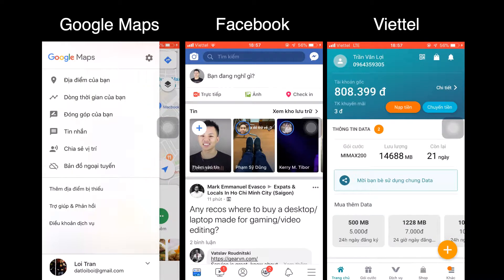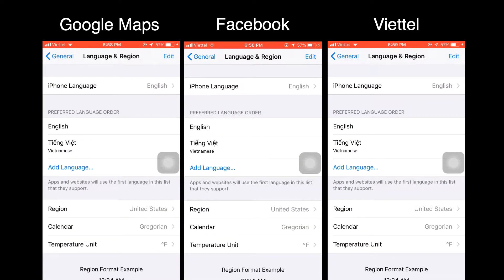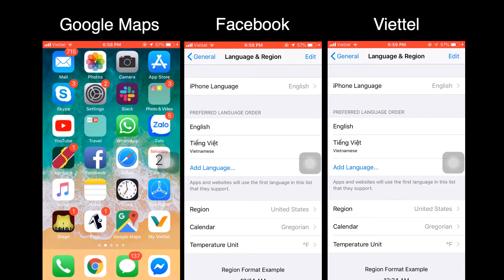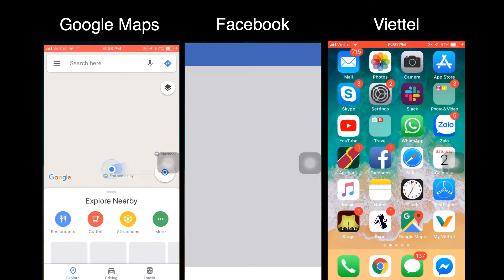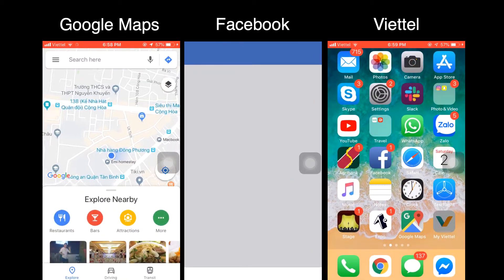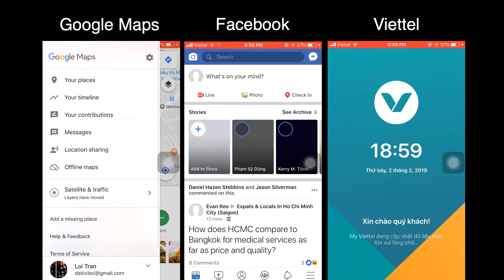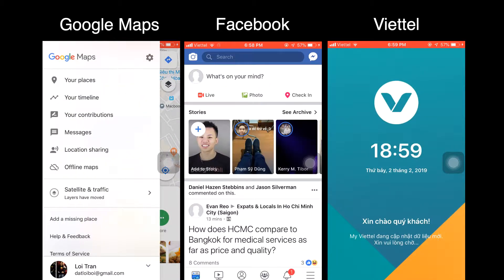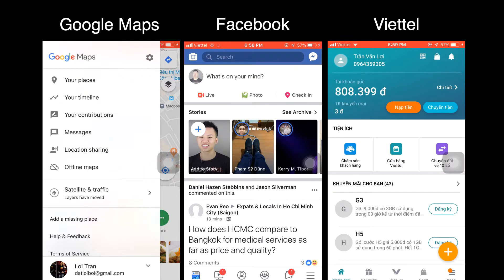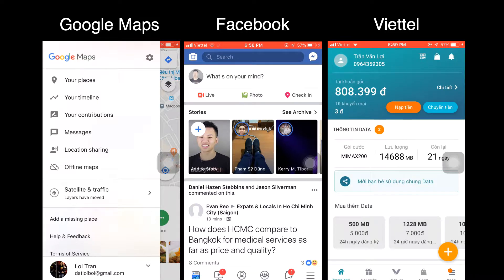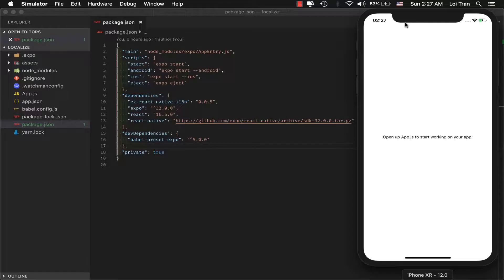As you can see in the screencast below, depending on the user's phone settings, the application will localize. The MyVetel app fails to localize to the user's phone's language settings, so we're going to look at one approach on how to implement this for our application.